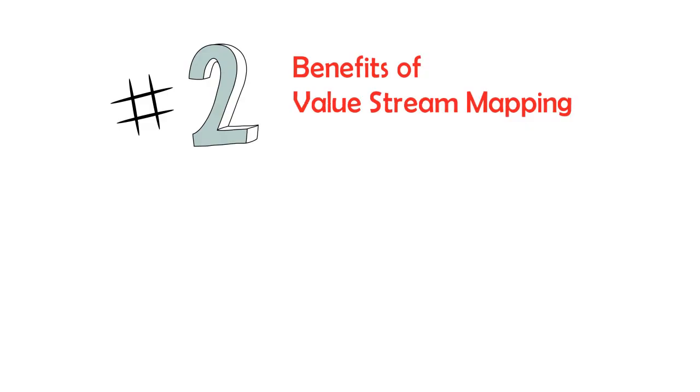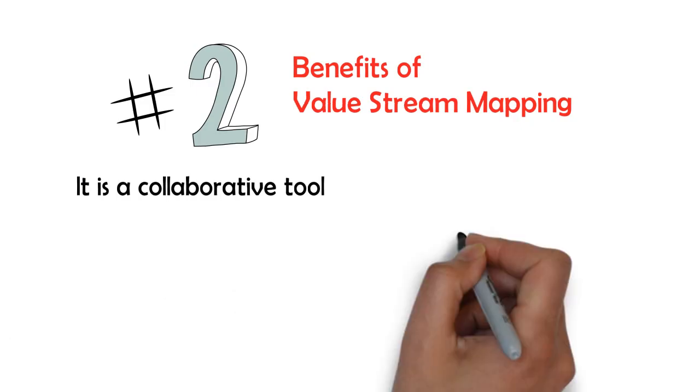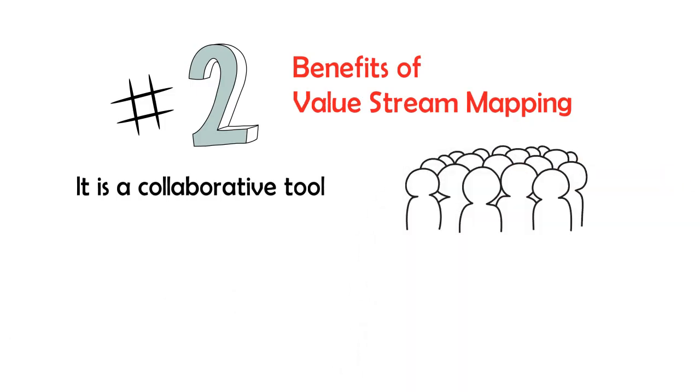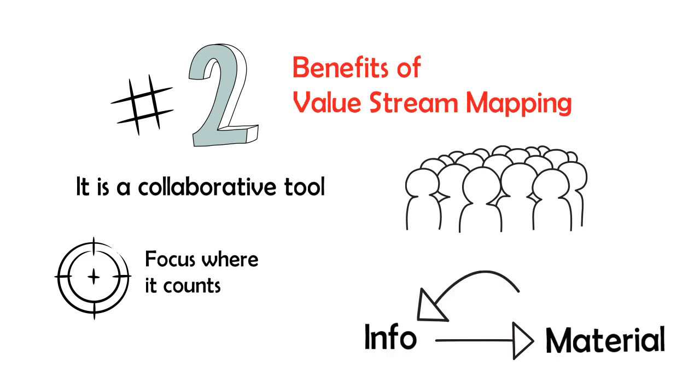Benefits of value stream mapping: It is a collaborative tool. Can be understood by everybody. Helps you to focus where it counts. You can see both material and information flow. Where to start value stream mapping?